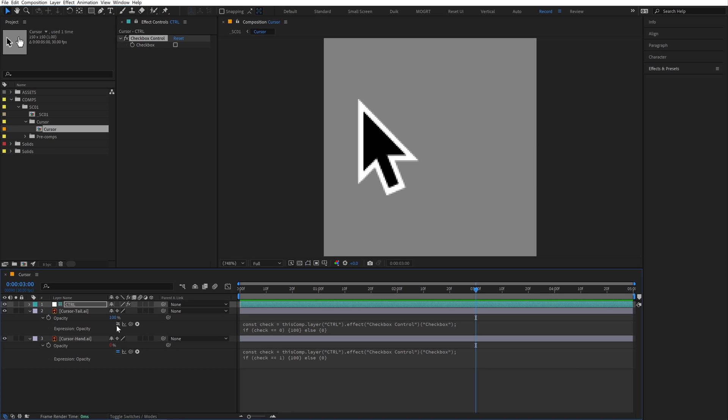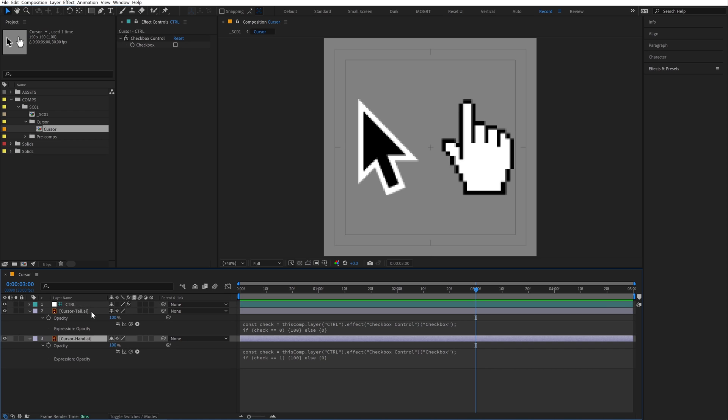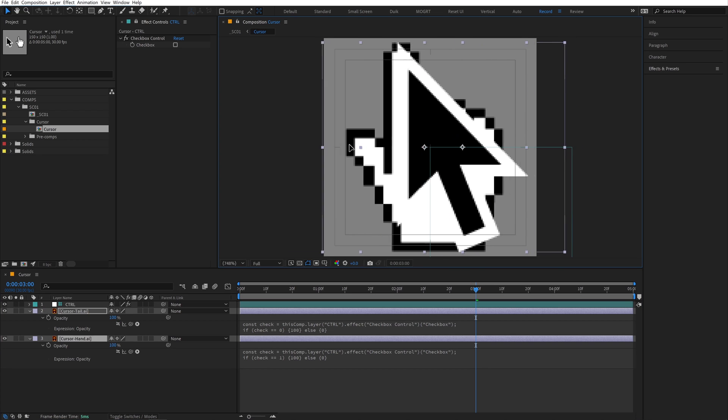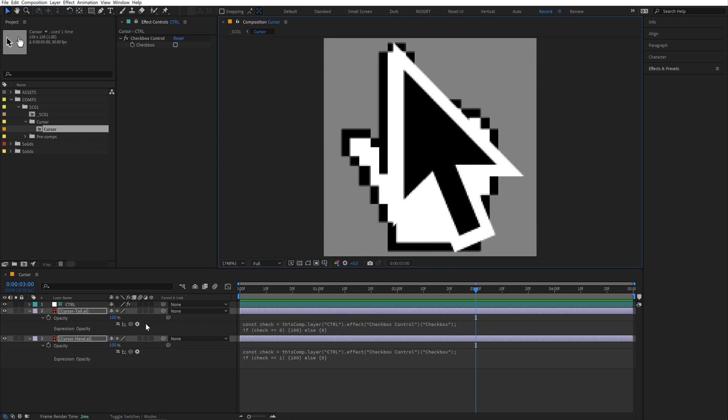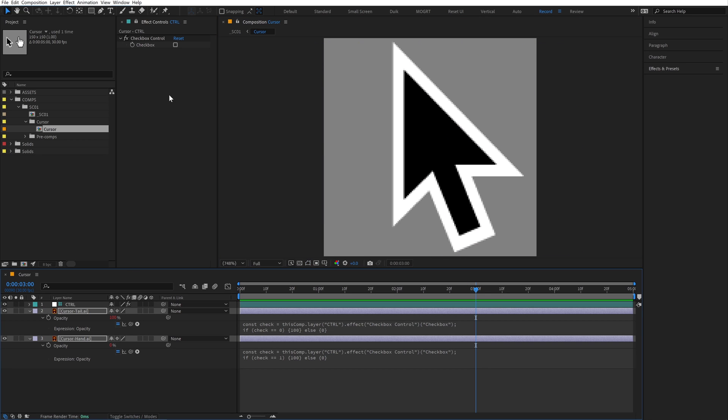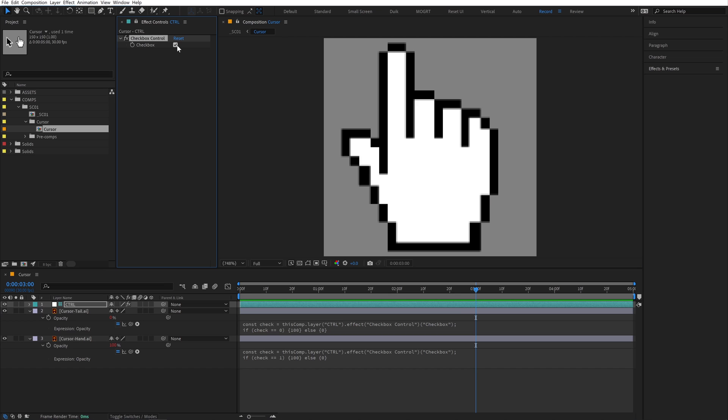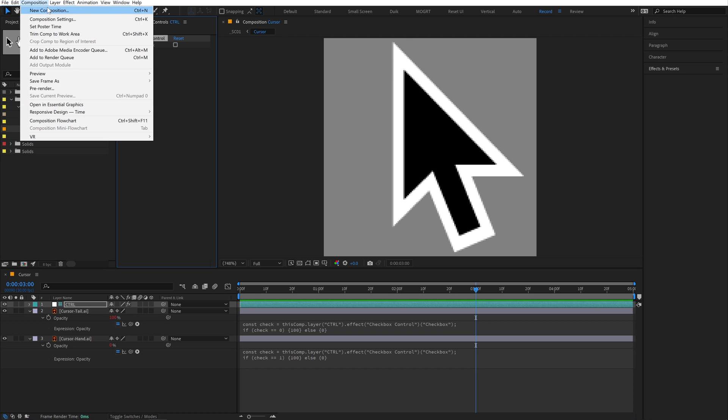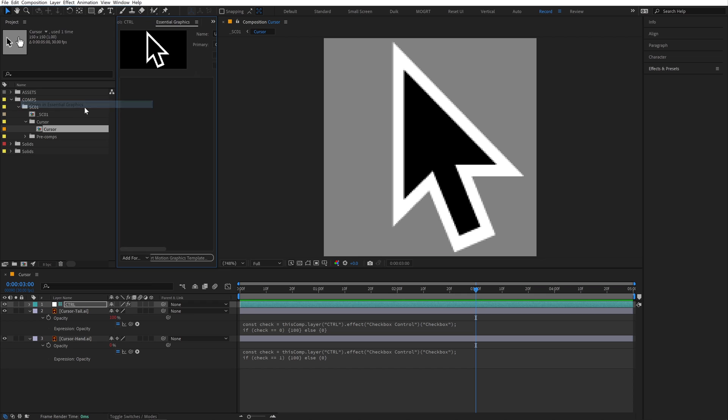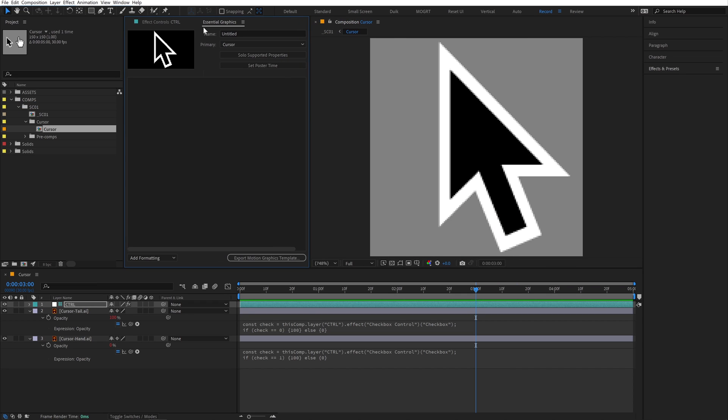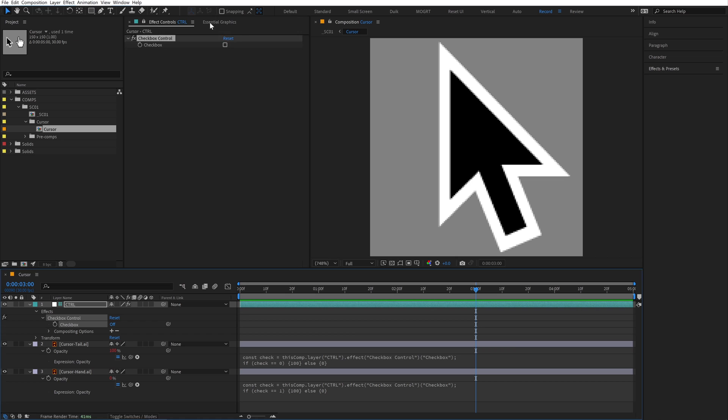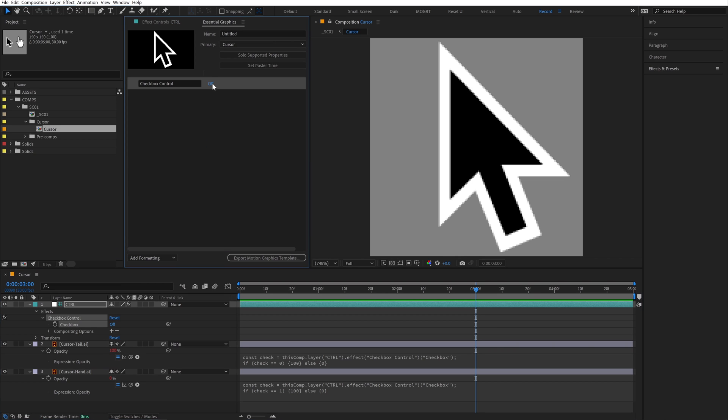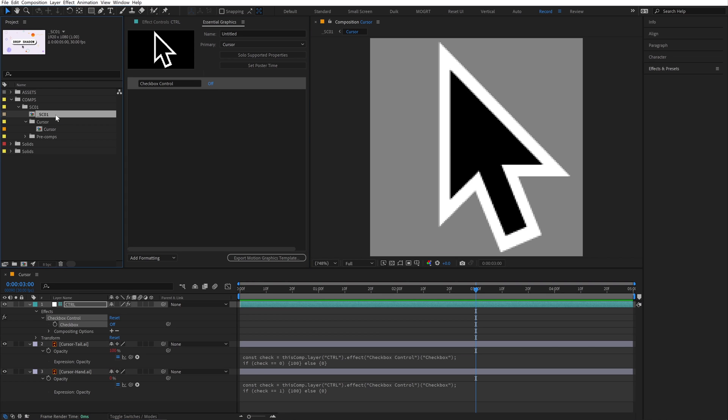I'll turn off the opacity expression so we can see both layers and re-center these cursors so they're overlapping. After I turn the expression back on, it now looks like the cursor is switching. Now go to Composition, open in Essential Graphics. This is the Essential Graphics panel, or EGP. Drag and drop the checkbox to add it into the EGP.